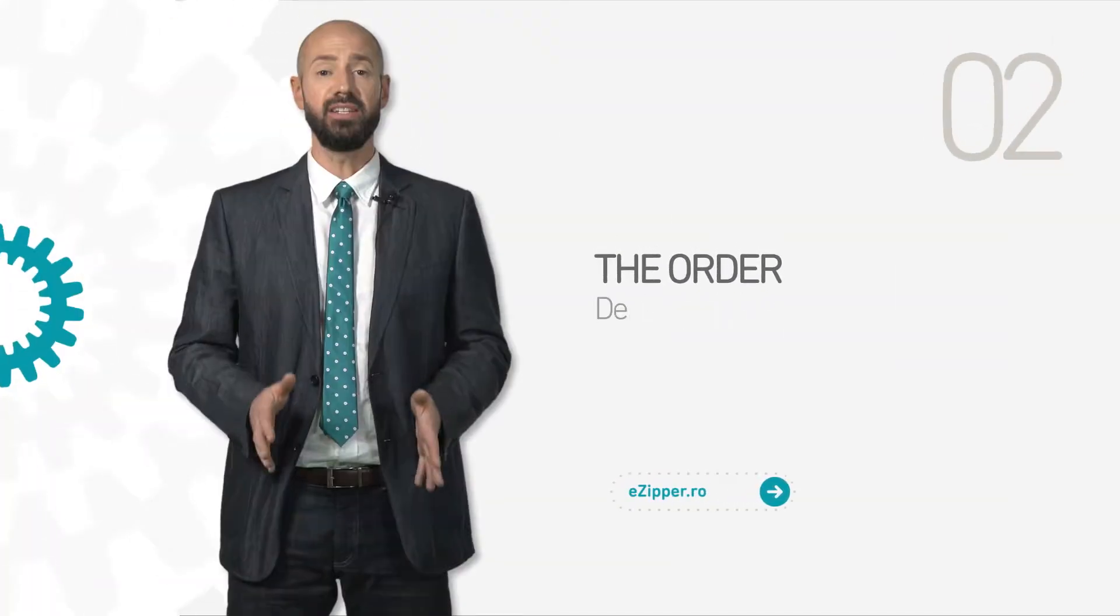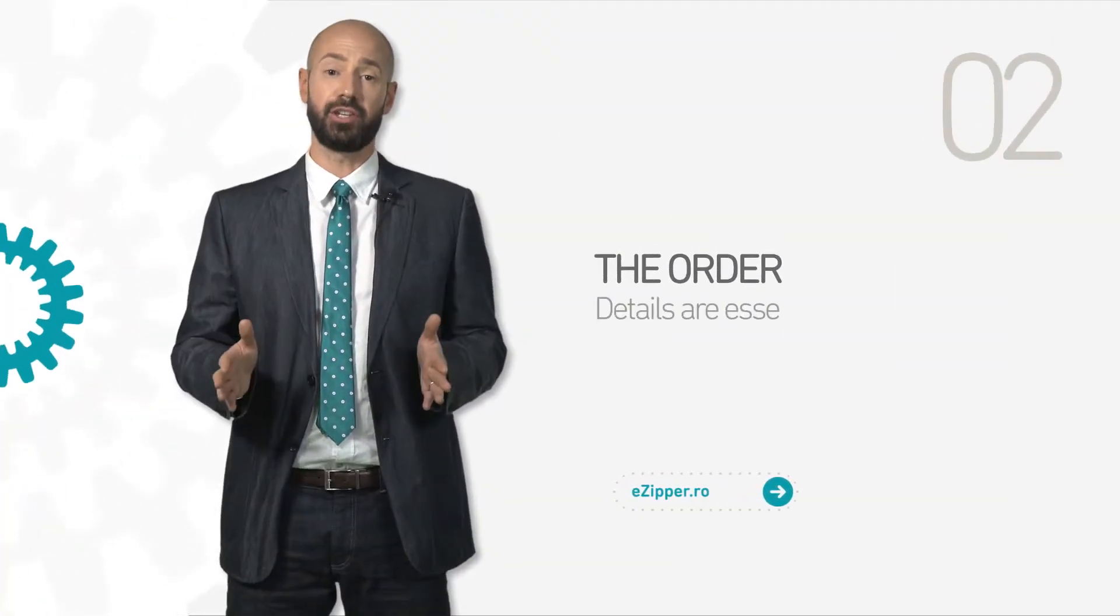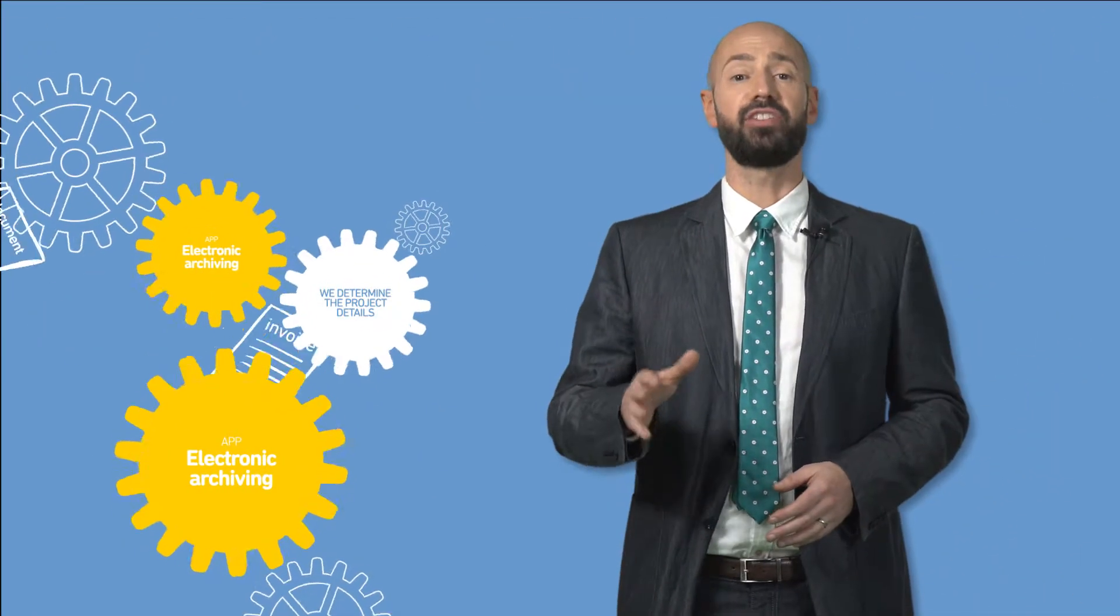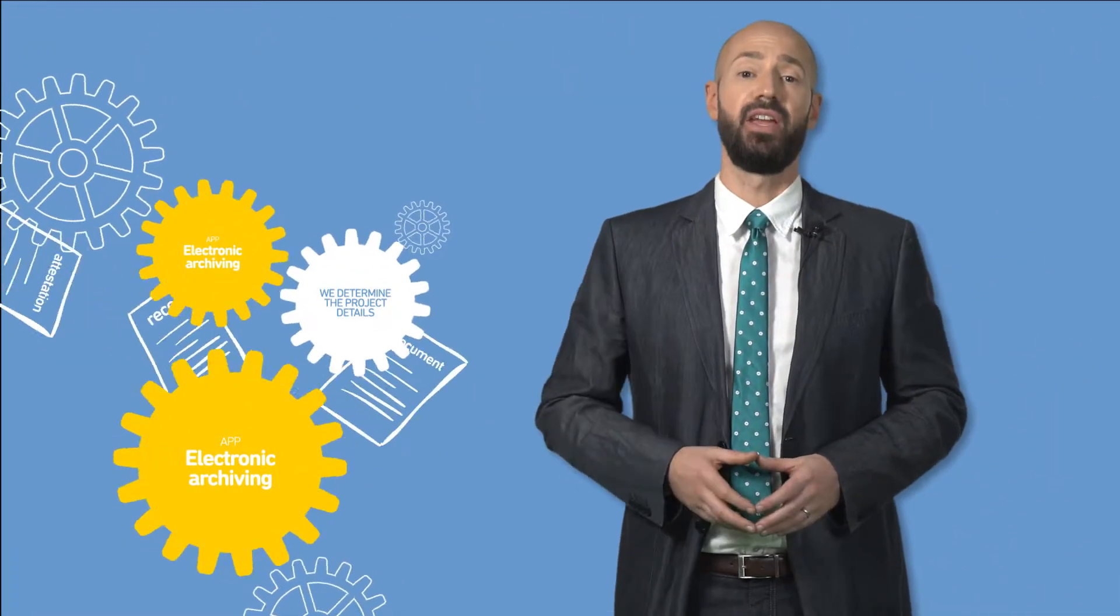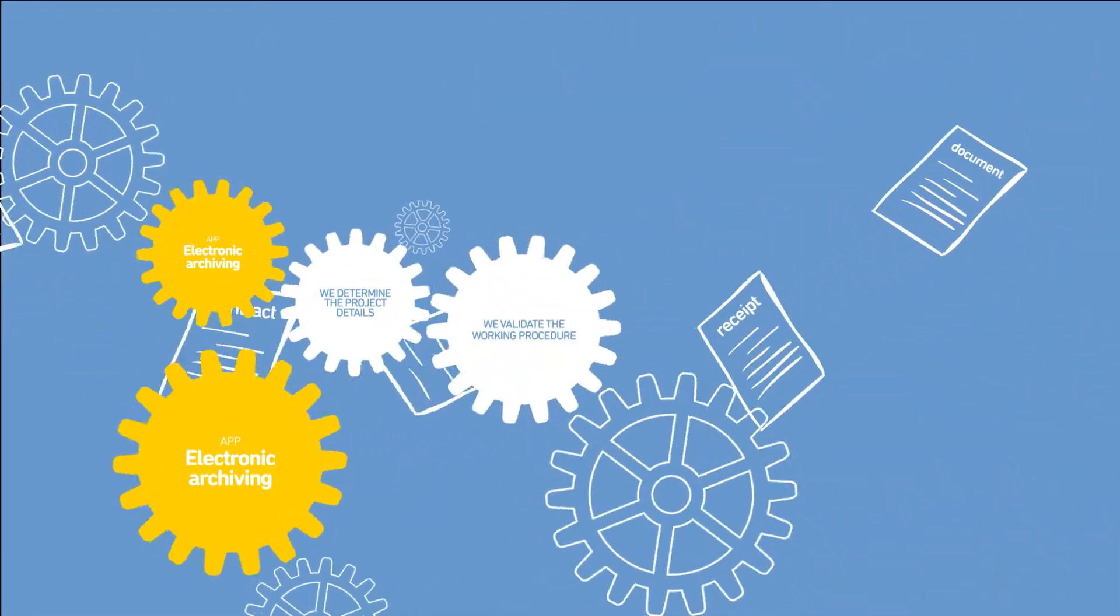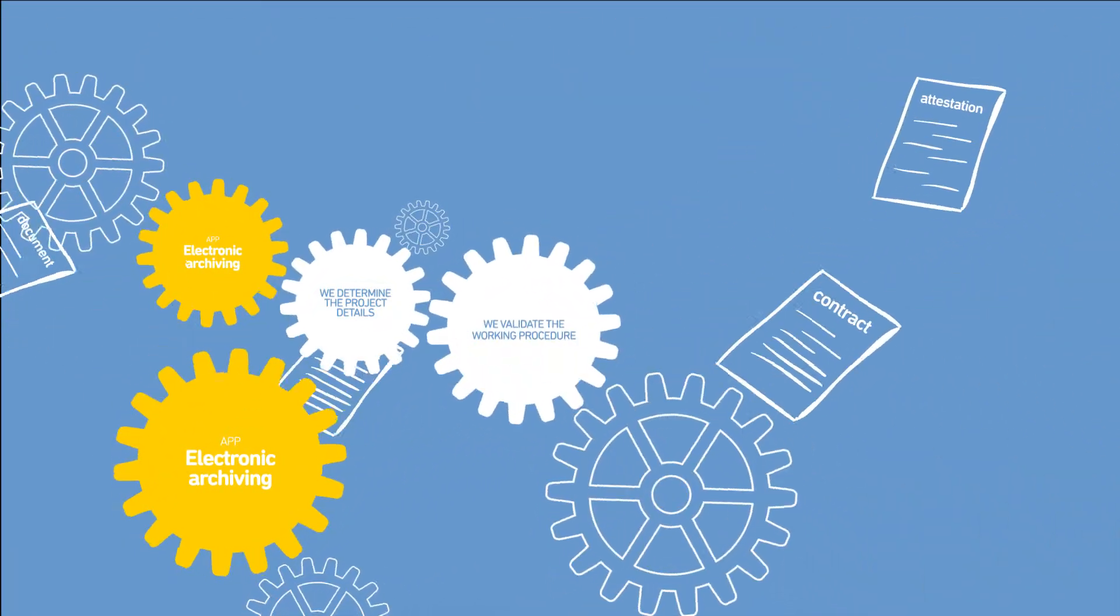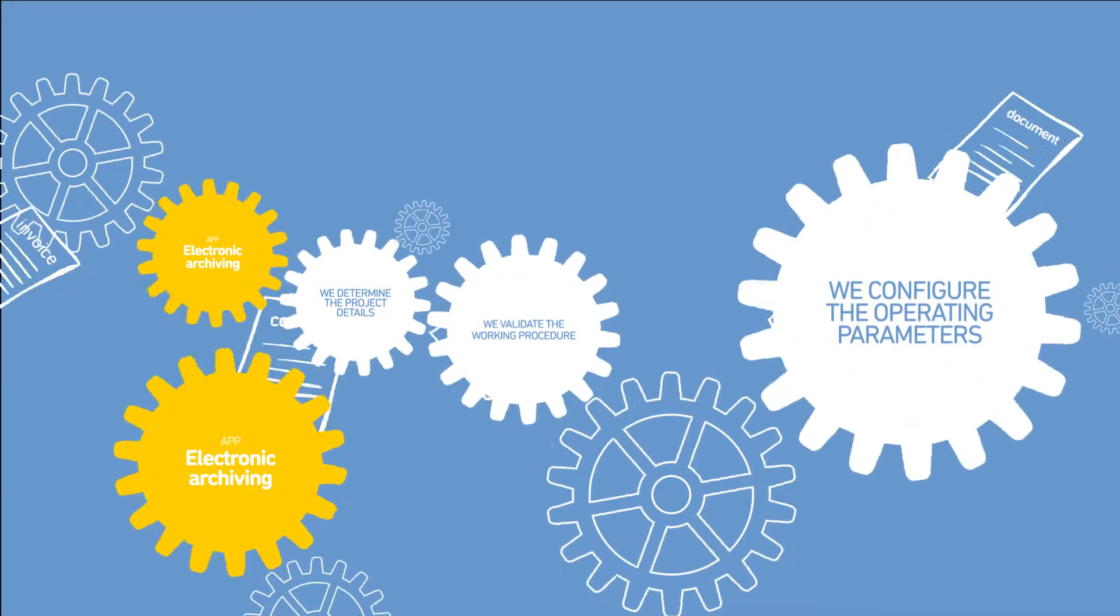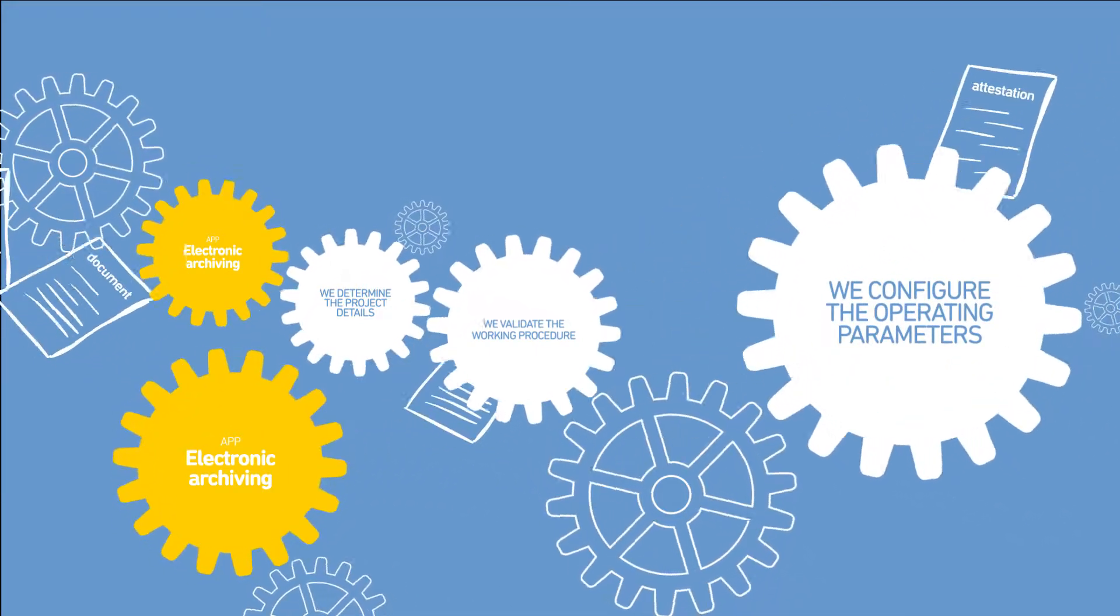The order. Details are essential. We determine the project details. We validate the working procedure. We configure the operating perimeters.